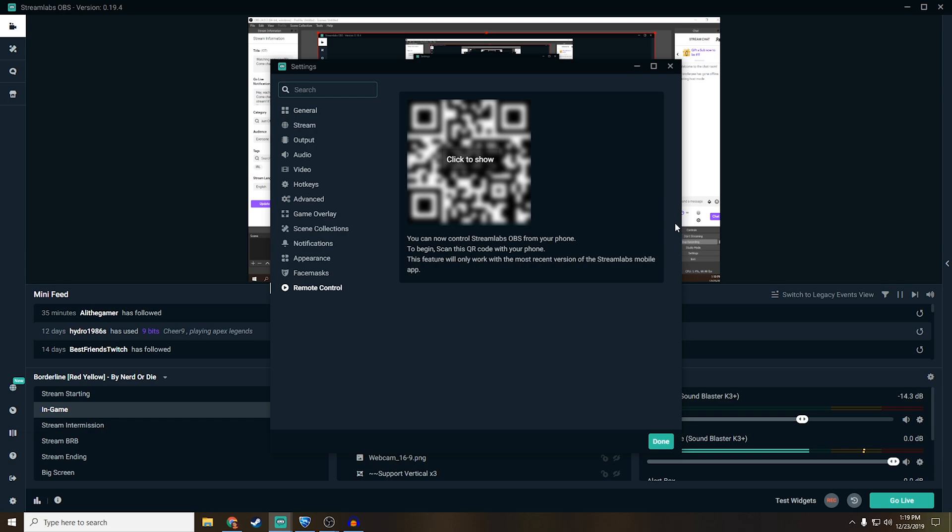And then remote control. This is just if you guys want to use your phone kind of like an Elgato stream deck. You can use your phone and download Streamlabs OBS app, and then you can use your phone and it works pretty well actually. But I don't personally use it since I'm not doing too many interesting things while I stream or anything. So that's always pretty good.